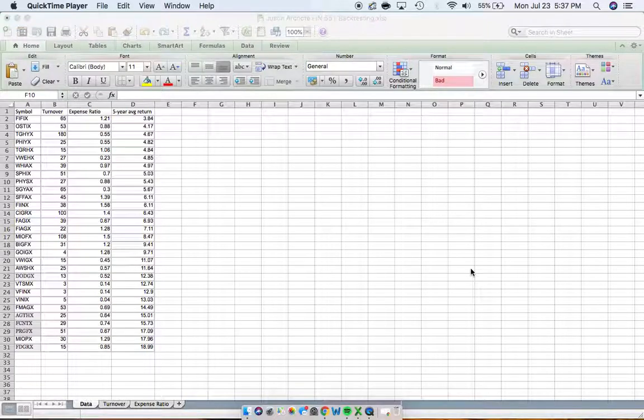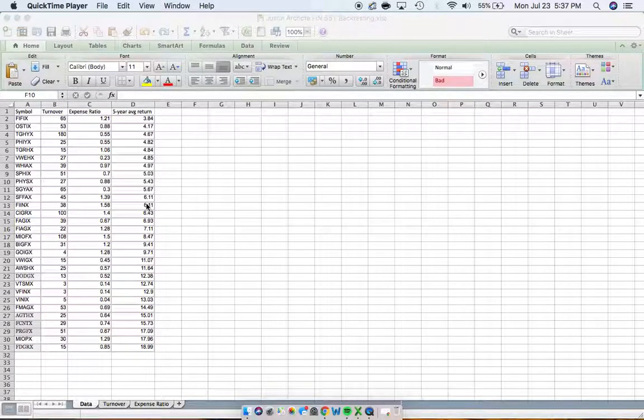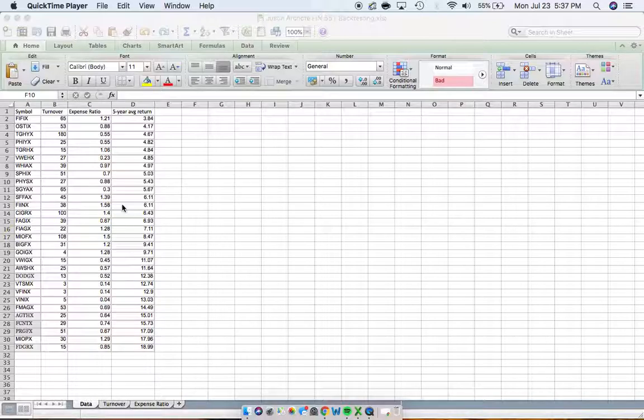Hello Finance Experts, this is Justin Archeri. This is my Finance 551 backtesting strategy.